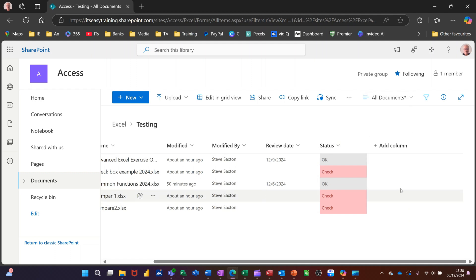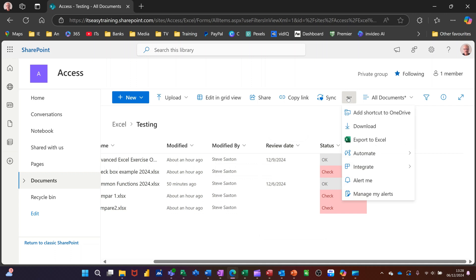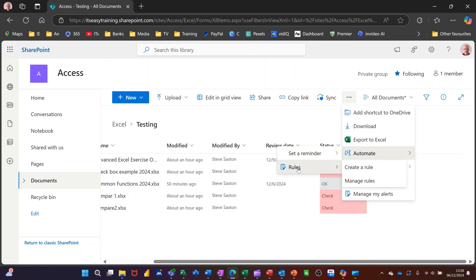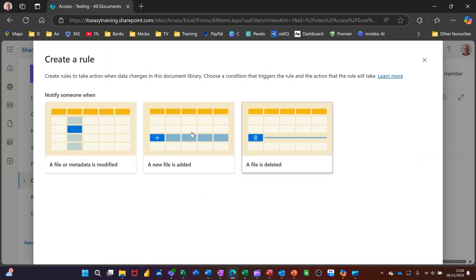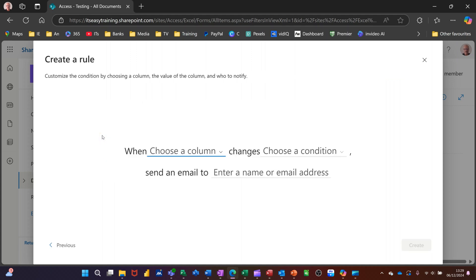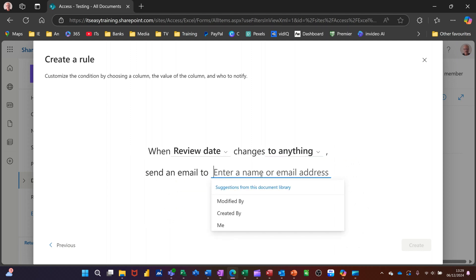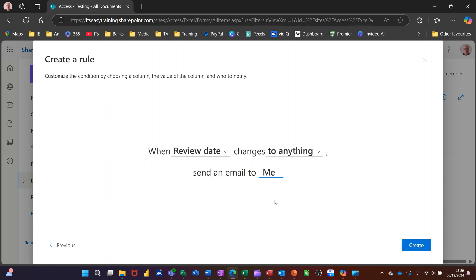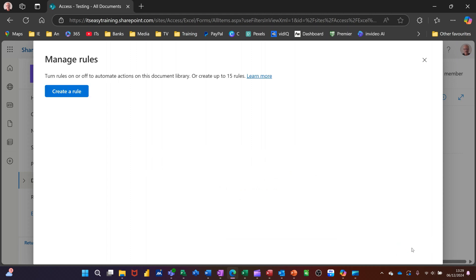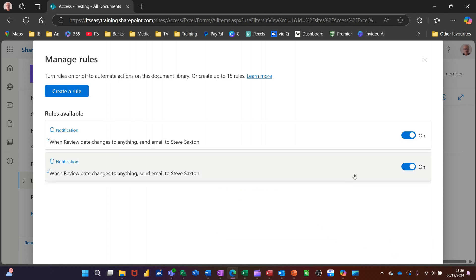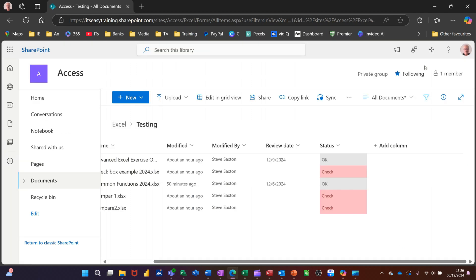So what you can also do is create what's called rules. If I go to these ellipses at the top there, you've got automate. And then reminder or rules. So create a new rule. And then you've got some preset options. I'm going to go for this one. A file or metadata is modified. I'll click on that one. So choose a column. So I'm going to go for review date. And changes. Choose an option. To anything. Email me. So basically if anybody does anything with a review date that I don't know about, I want an email to tell me that. And I've already got one there. So you're creating a rule there.